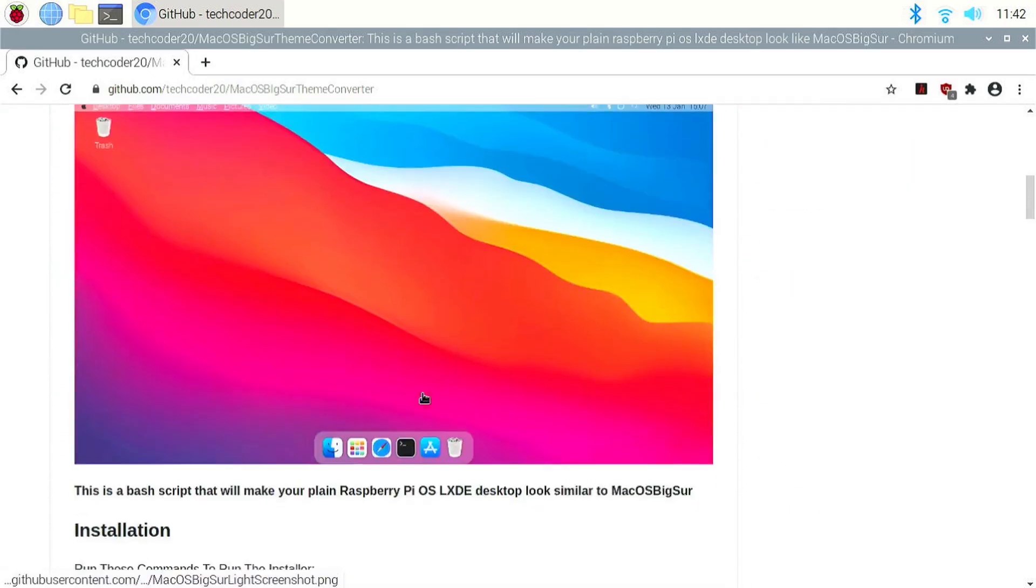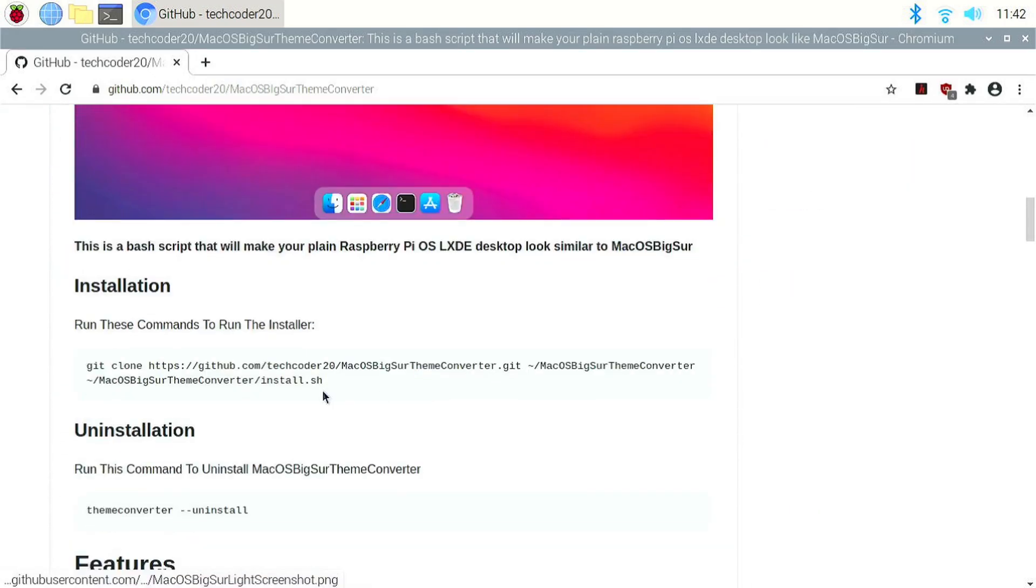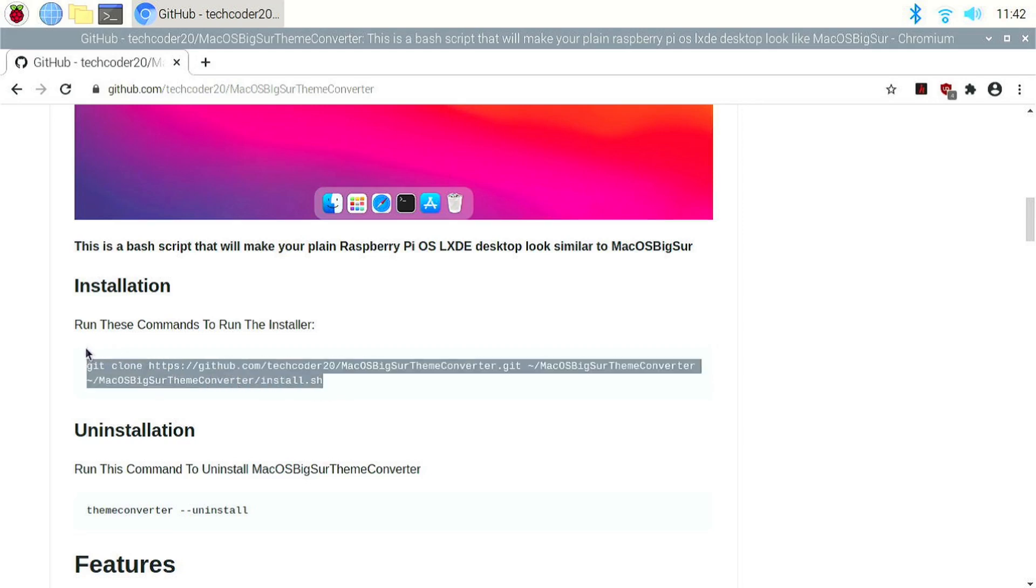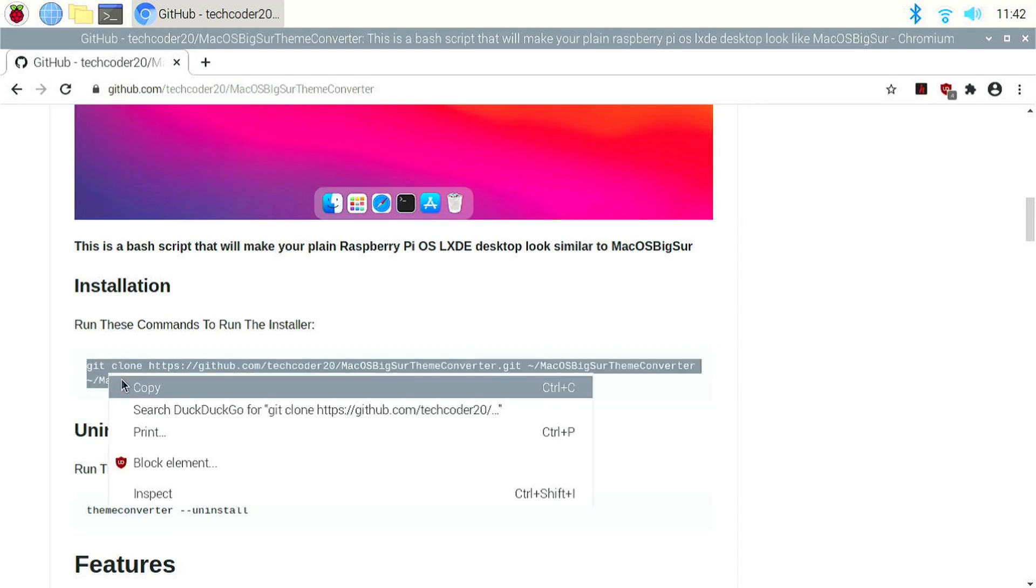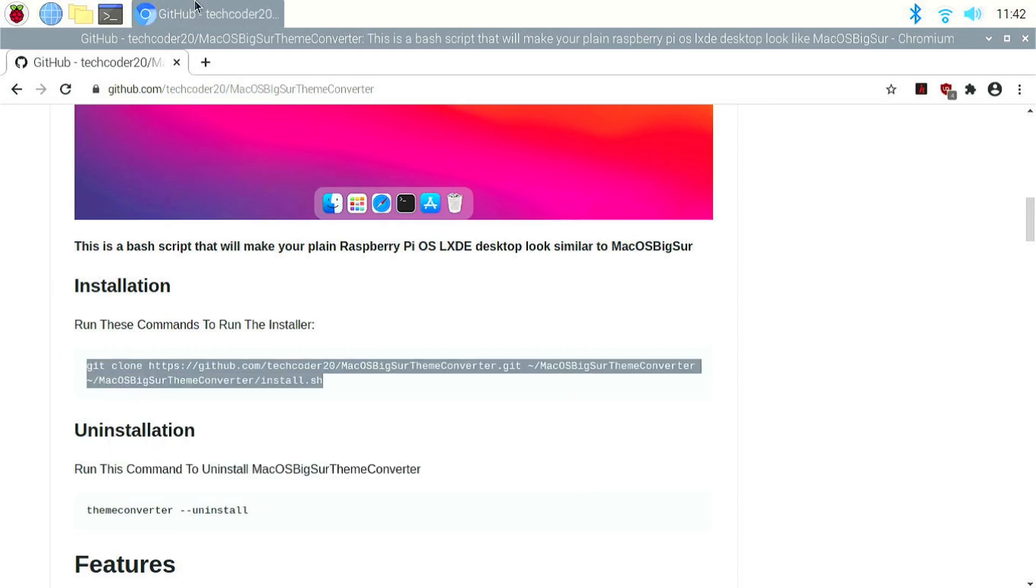Scroll down here and you'll find the installation commands. Copy them and paste them into a terminal.